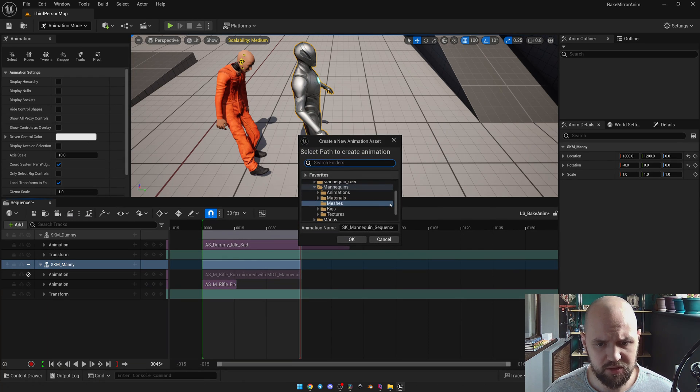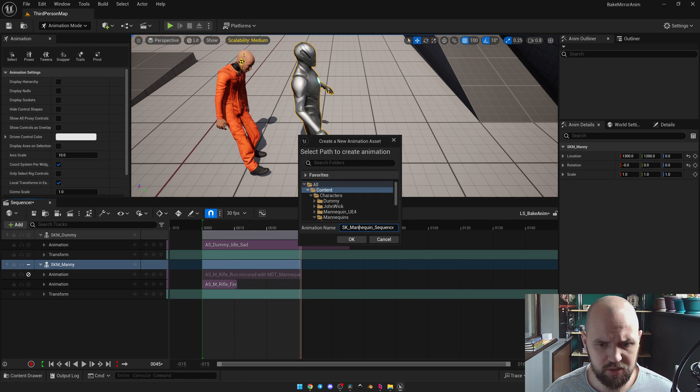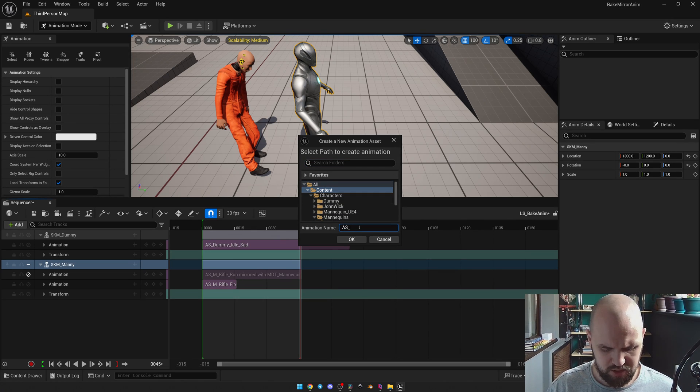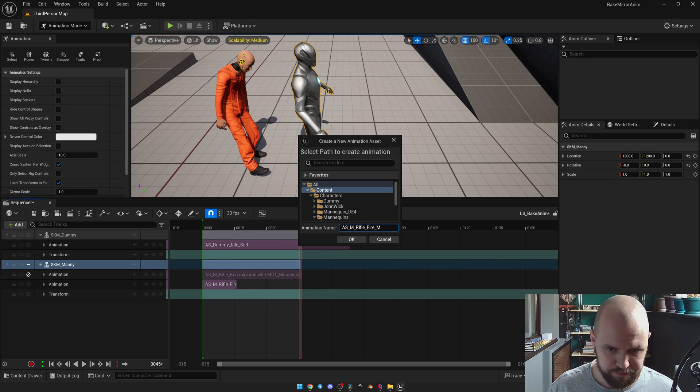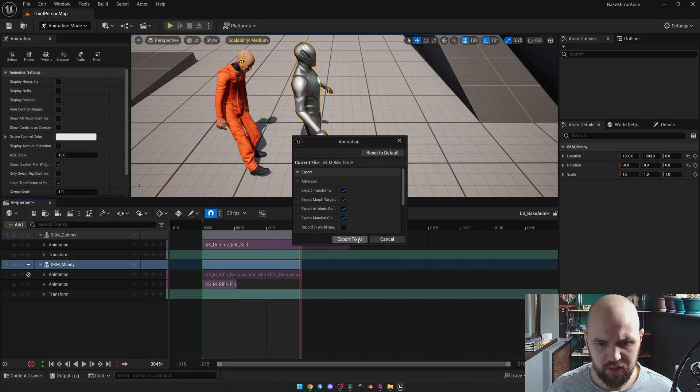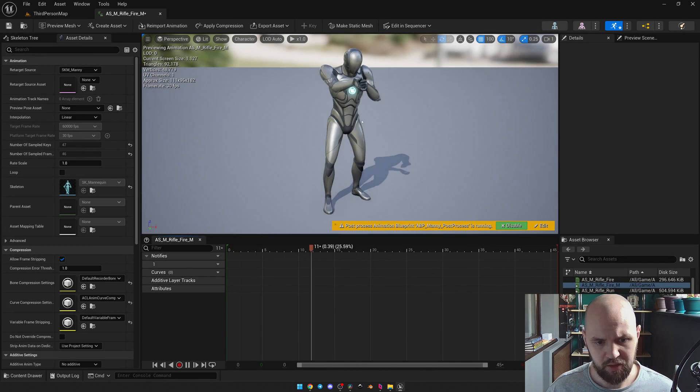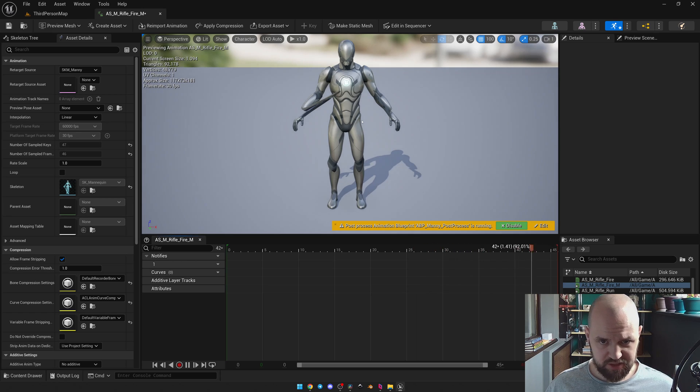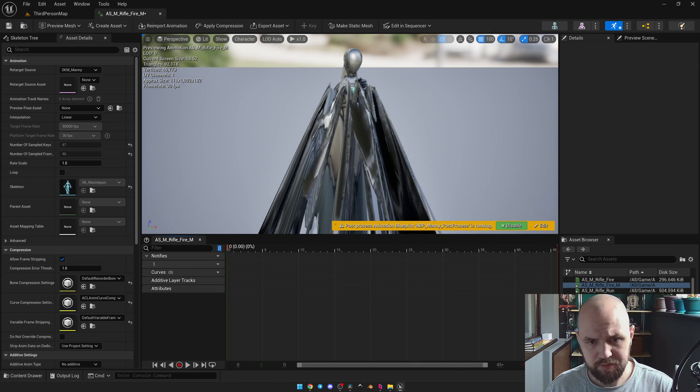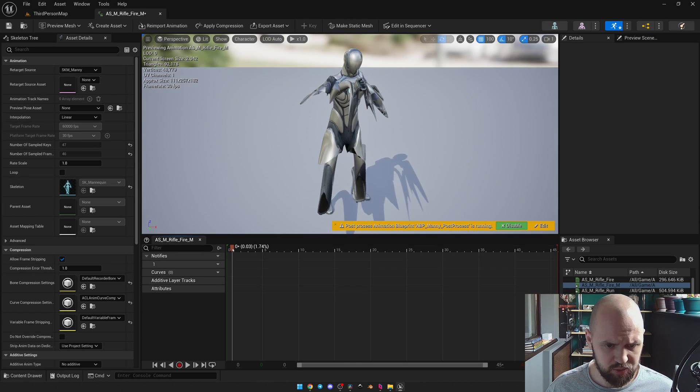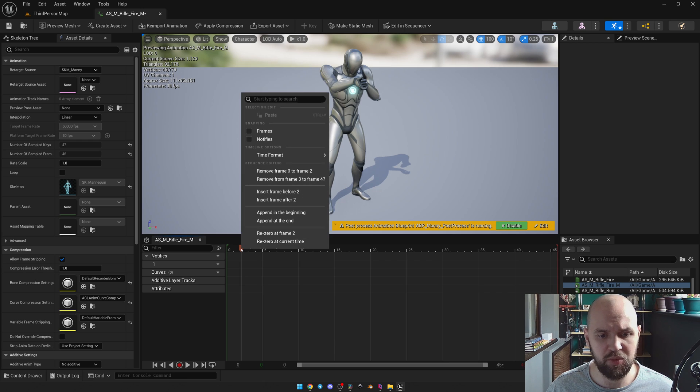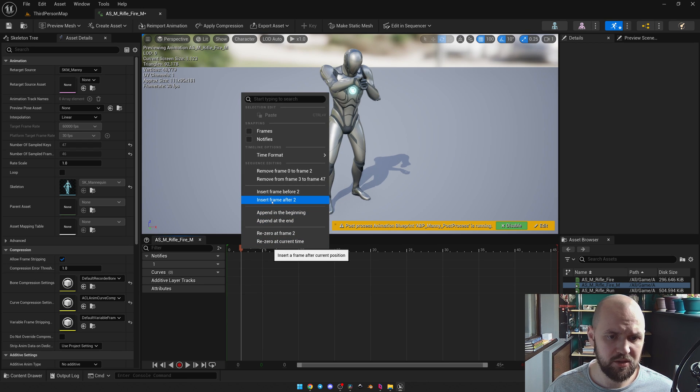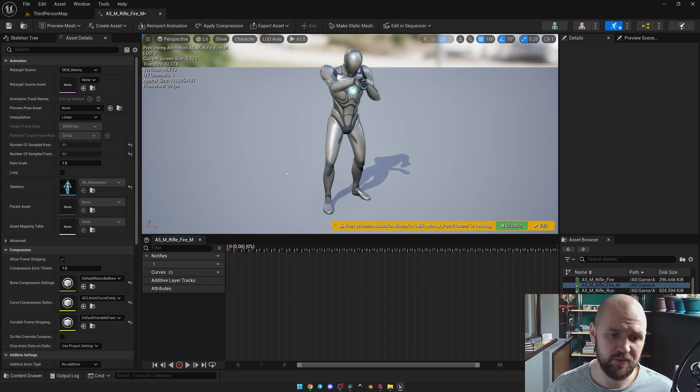And let's capture it. Bake sequence. To the content. Let's name it properly. SM rifle fire mirrored. Like this. Let's open it up. And as you can see. We have some. Let's see what frames are corrupted. It's going to be the first one. So we'll go with something like this. Select right mouse button. And choose remove frame from 0 to 2. Like this.